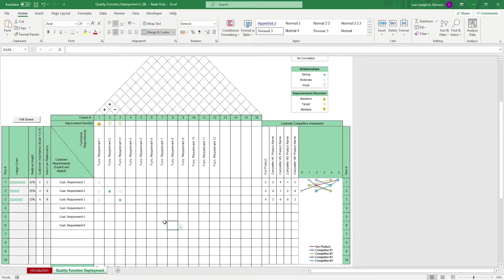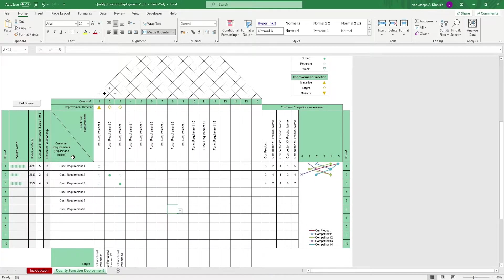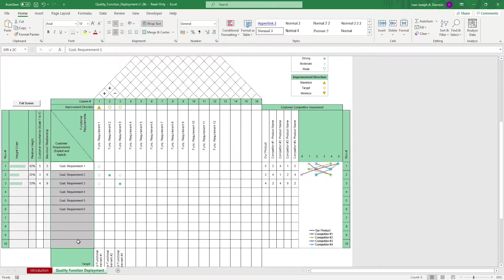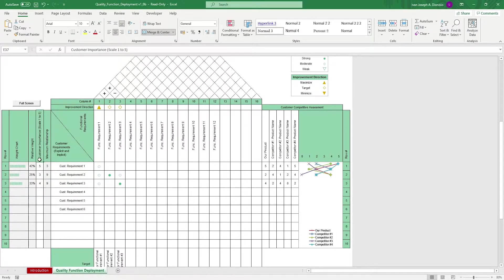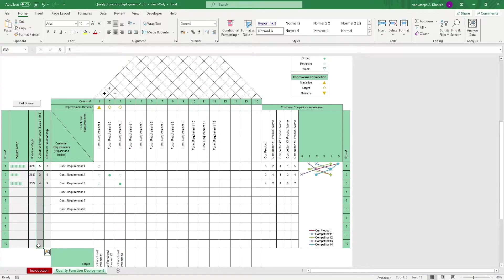On the left-hand side, we have the different customer requirements. These are the things that customers would want out of the product that you're trying to analyze. In the Customer Importance column here, rate the importance of the customer requirement on the scale of 1 to 5.